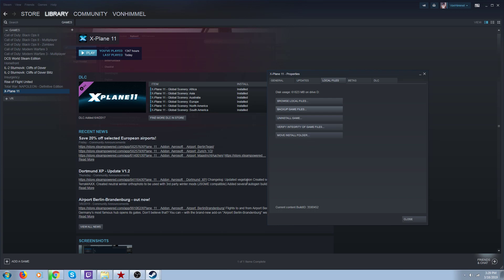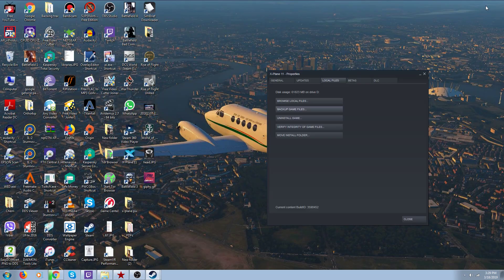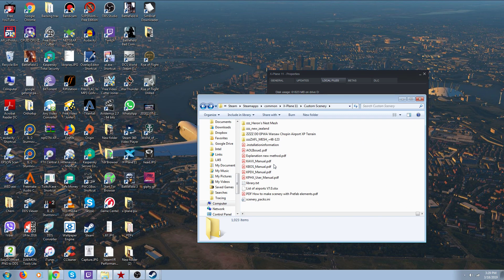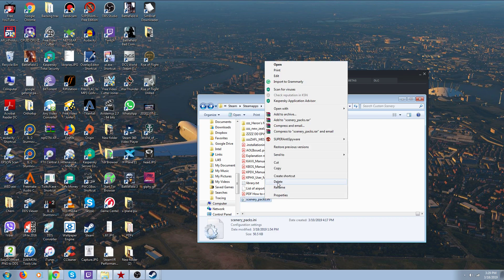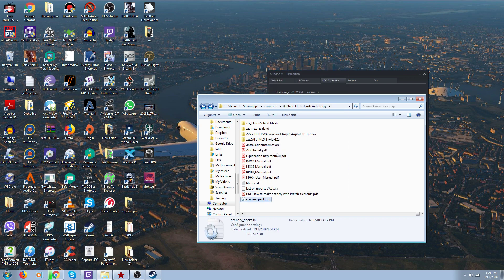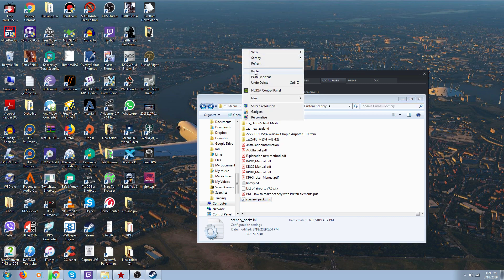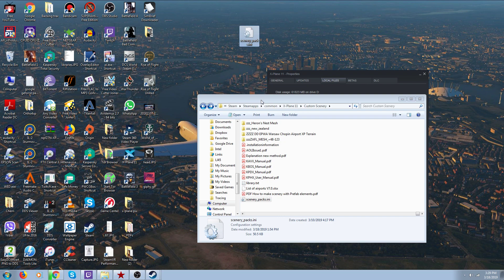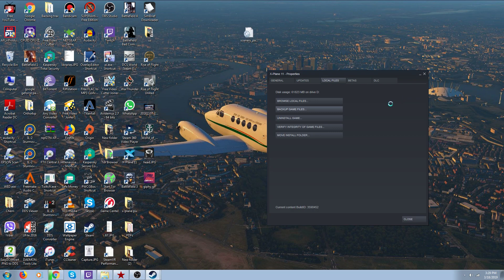Now, before you do that, make sure you go into your Custom Scenery folder and make a copy of your INI file onto your desktop. Because what's going to happen is when you verify your files, what it would do is arrange your INI file in alphabetical order and mess it up, and you don't want that.